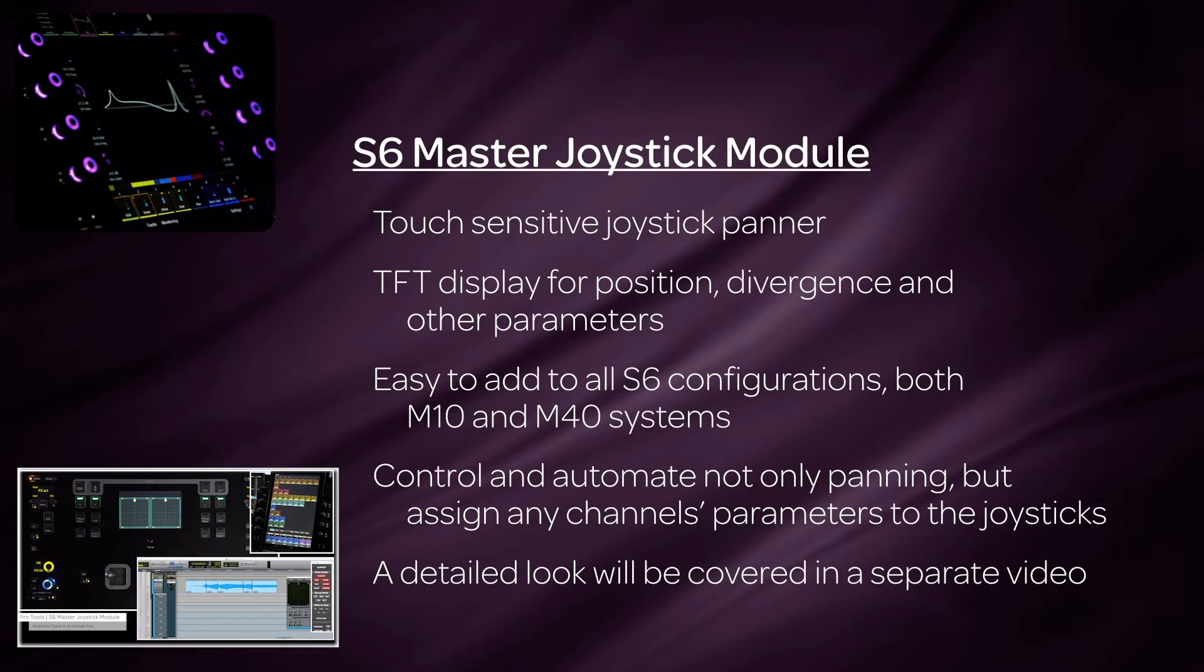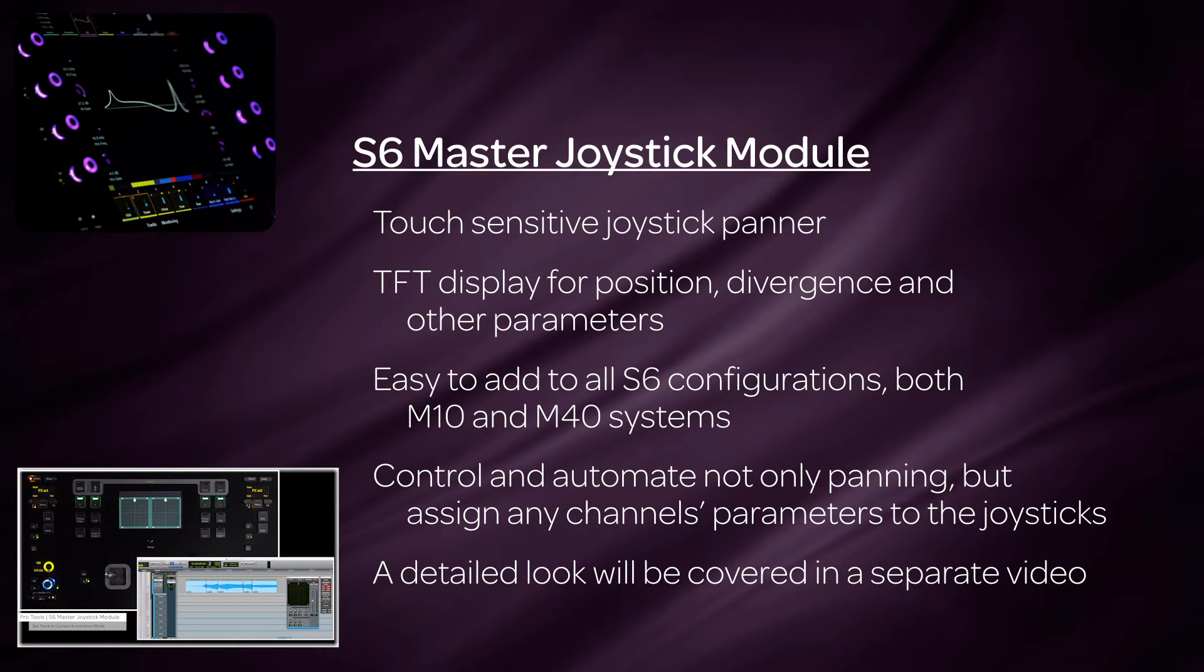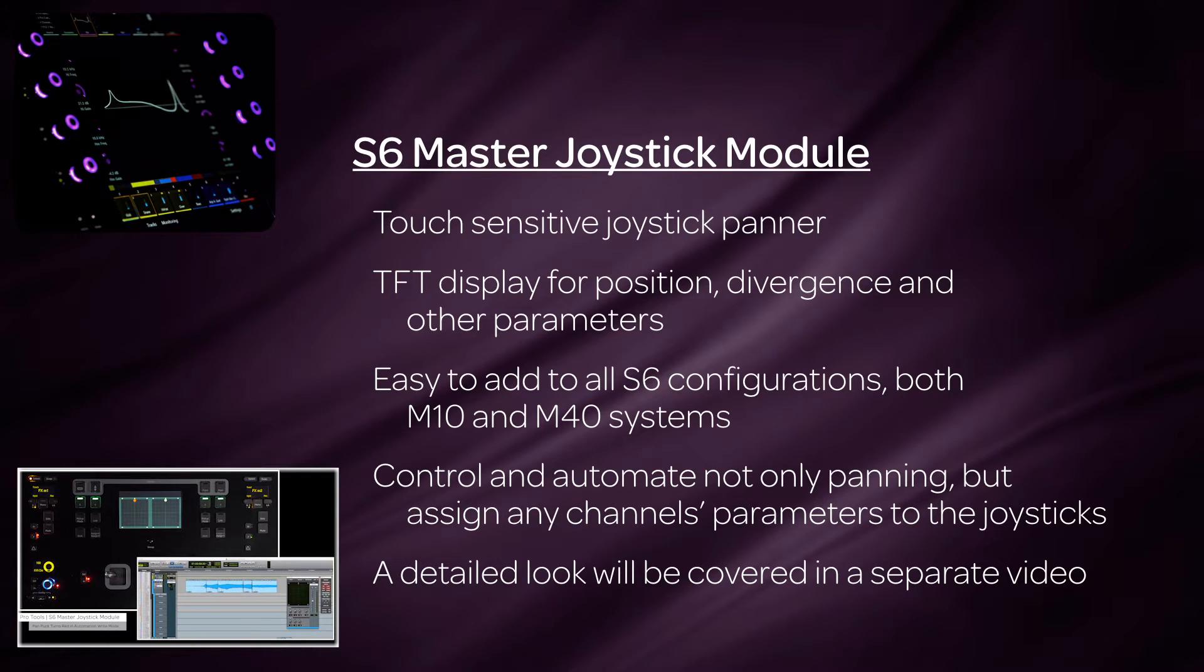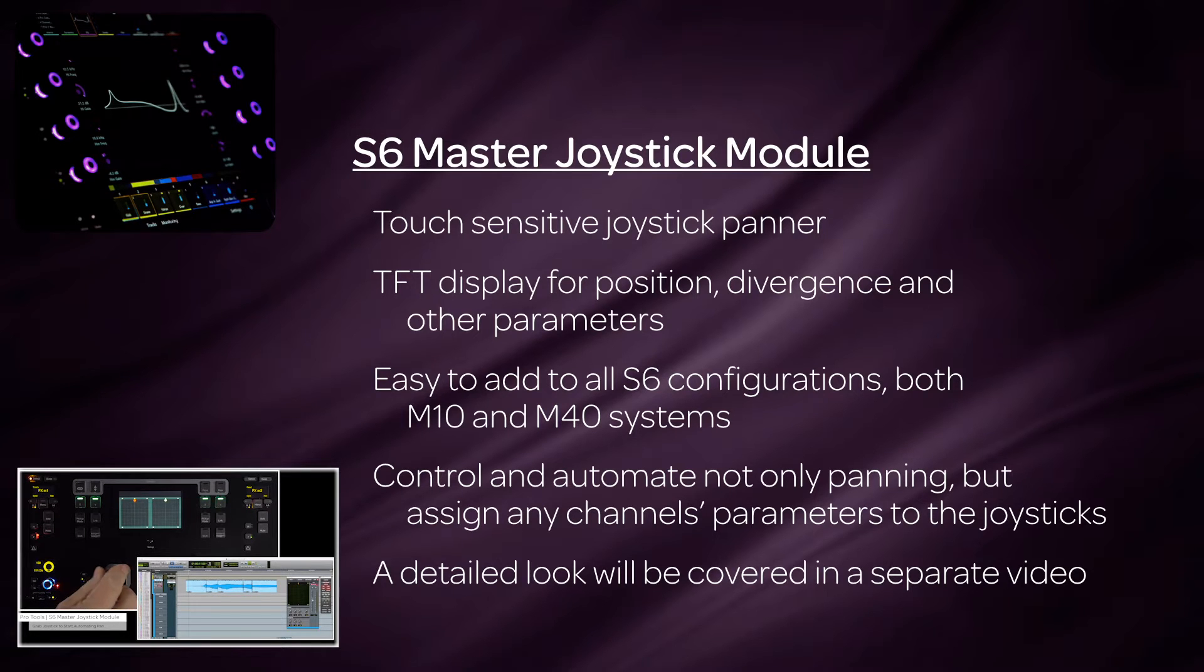The S6 version 2.1 software update includes support for the new master joystick module. This module allows for mono or stereo surround panning, as well as control of a channel's parameters from the touch-sensitive joysticks. We will go over this module in more detail in a separate video.